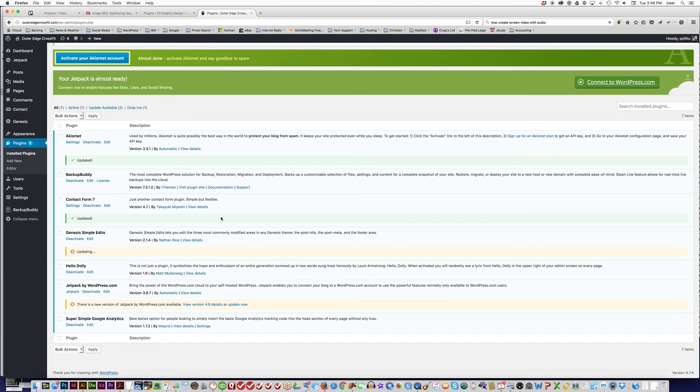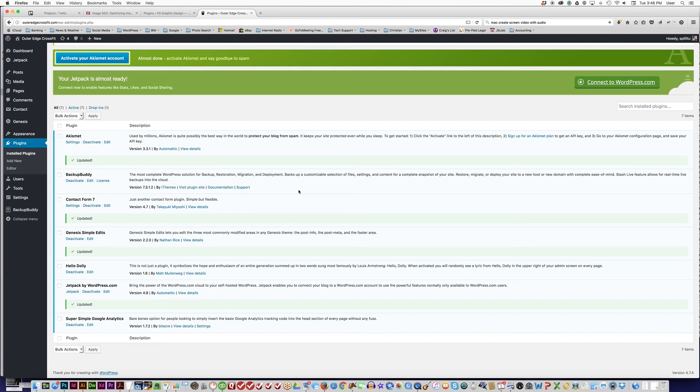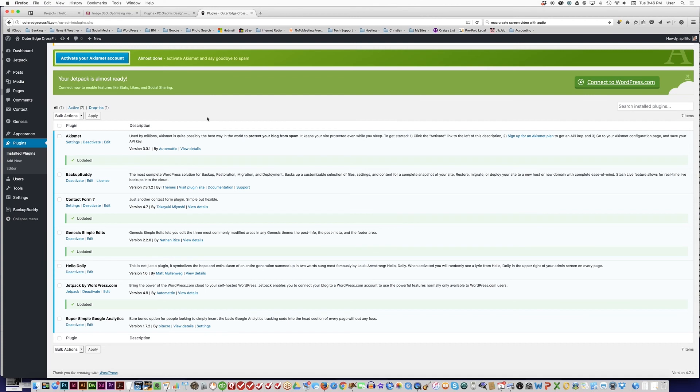And Jetpack by WordPress will be updated. So why do we want to update WordPress and update the plugins? The main reason is that hackers use outdated versions of WordPress and outdated plugins to gain access to your site. To keep your site secure, the best way to do that is to always make sure you're running the latest version of WordPress and the latest version of the plugins that you have installed.